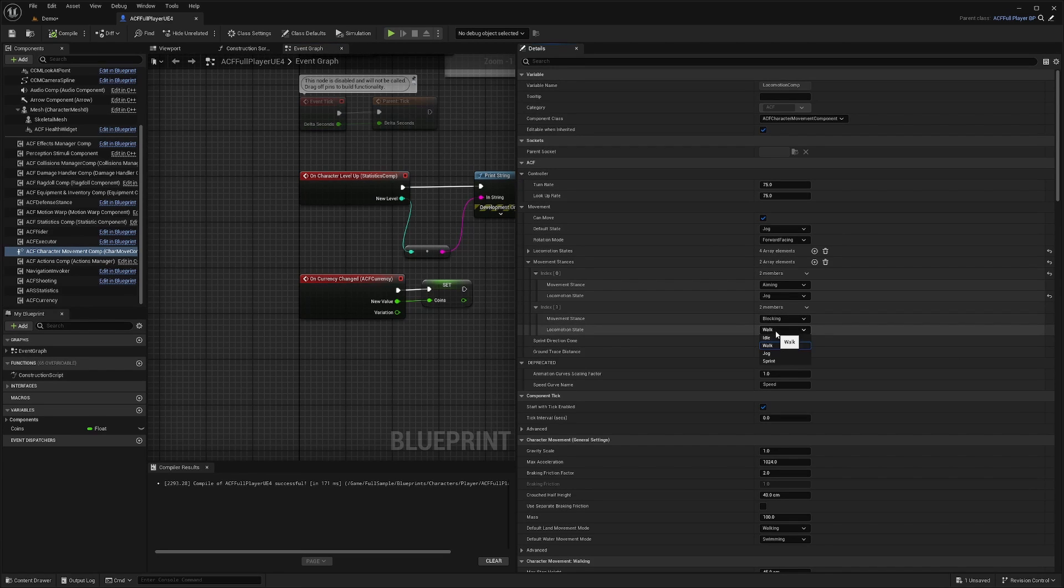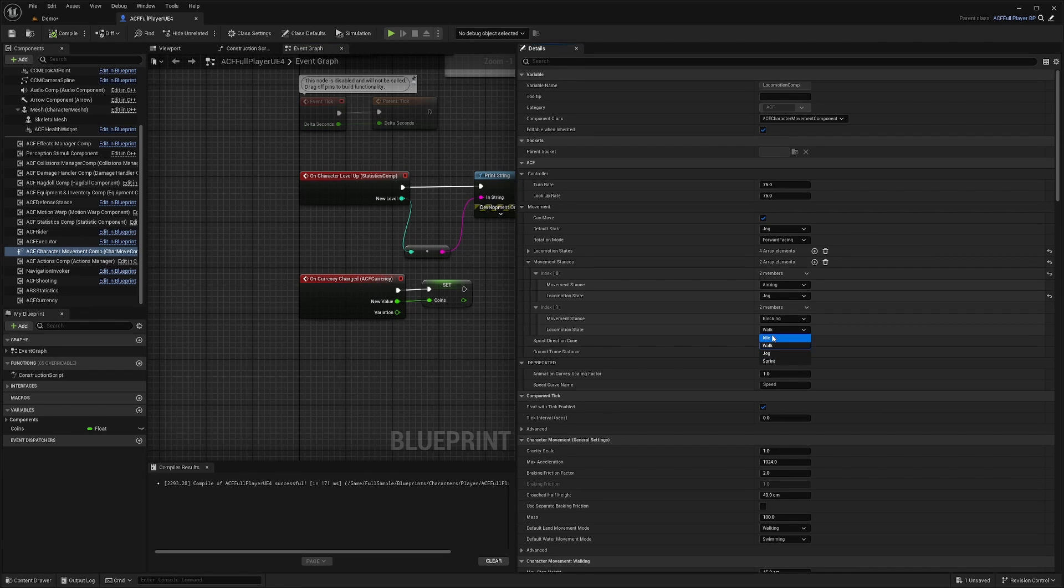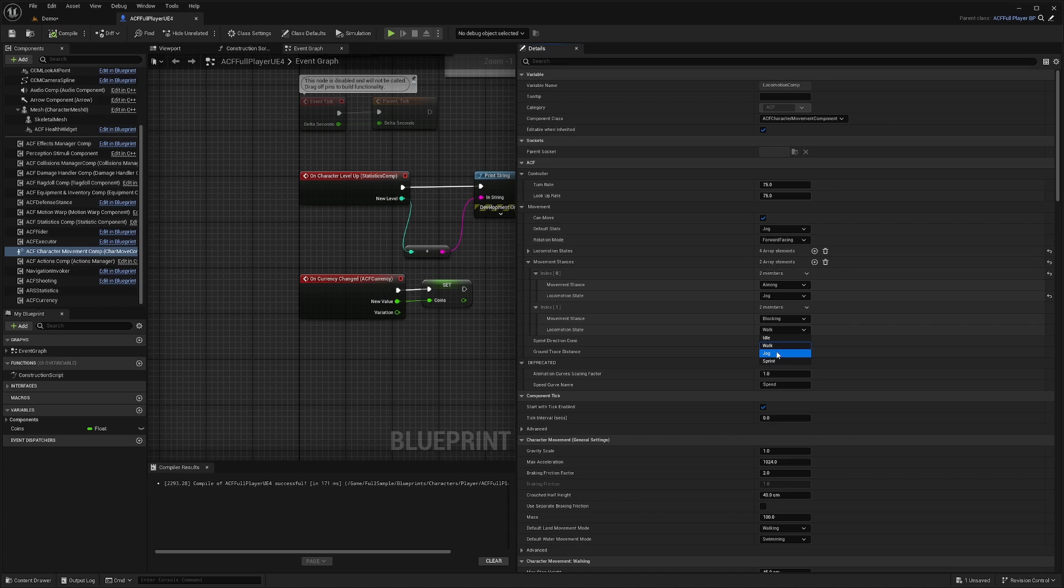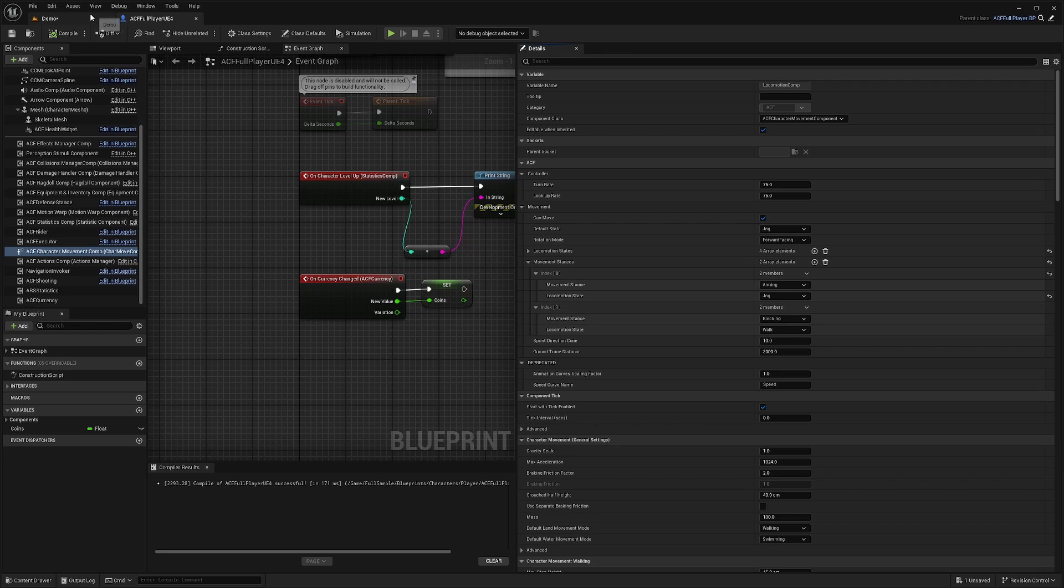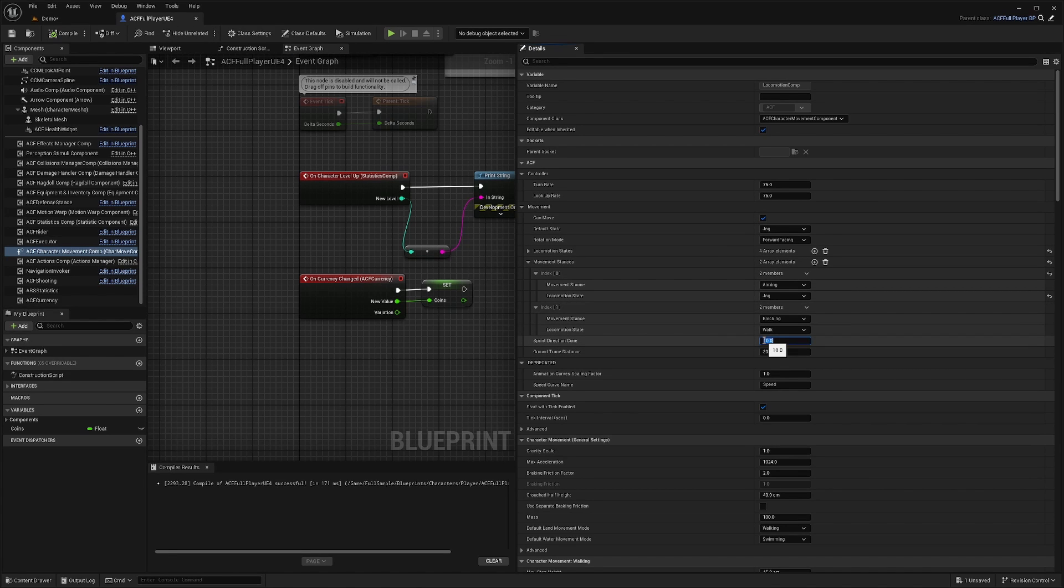So if you're blocking, you can let them walk, or they have to idle, basically stand still, or they can jog while blocking or even sprint while blocking. And sprint direction cone just lets you change the angle of your sprint. So right now, it's only at a 10 degree angle.